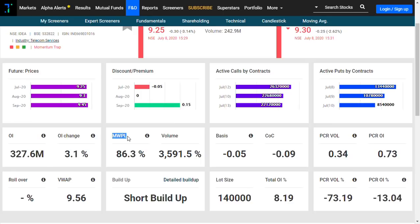If F&O ban is removed, then the share price can rise. If the share price falls tomorrow, then the market-wide position limit will again fall. Because if you want to bring down MWPL, you have to take back all the positions, and when you take positions back, the price will automatically fall.